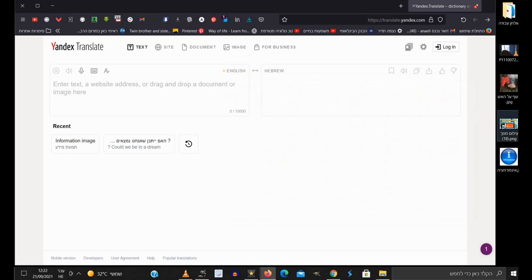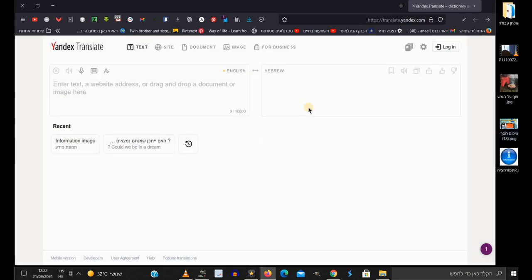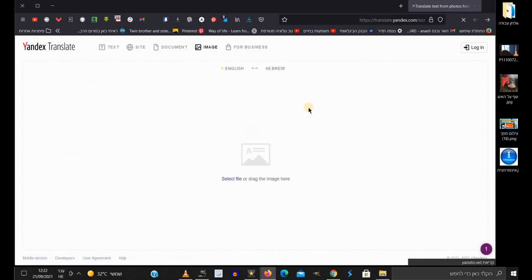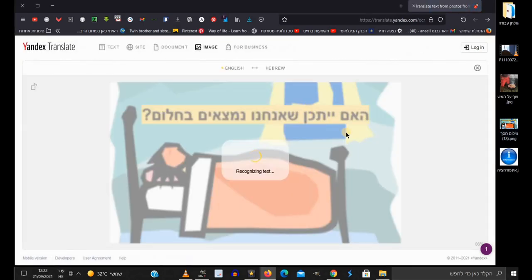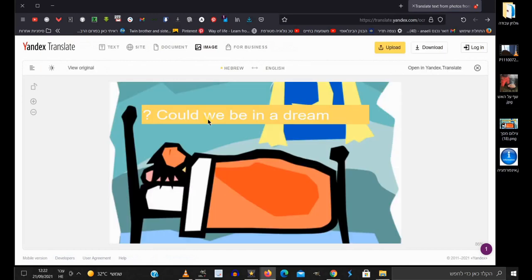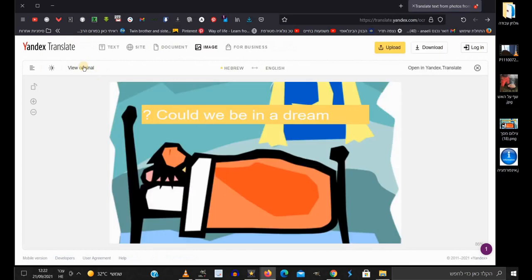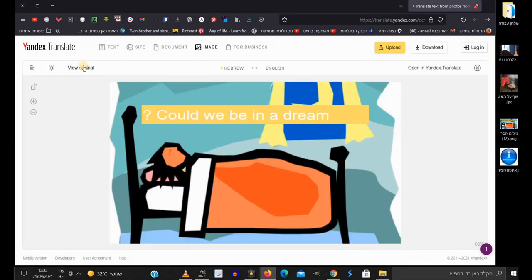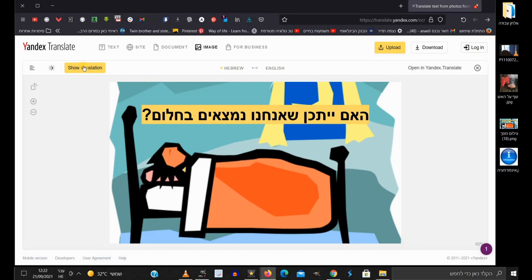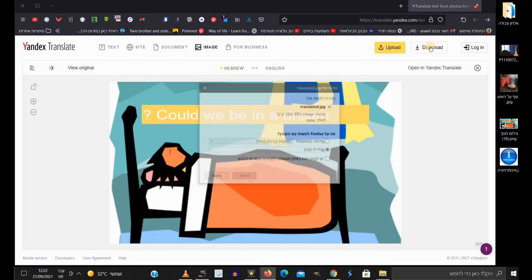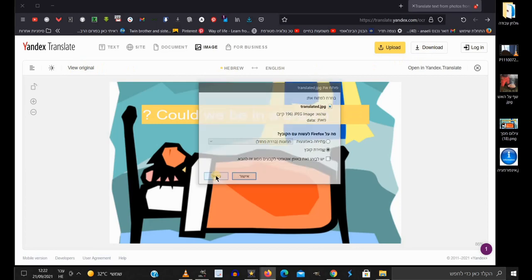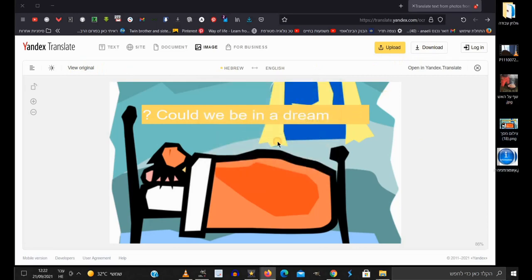But you can also drag an image containing text here and then the engine will replace the text with translated text. You can see the original image before the translation and after the translation. You can also download the translated image via this button. Here are some examples.